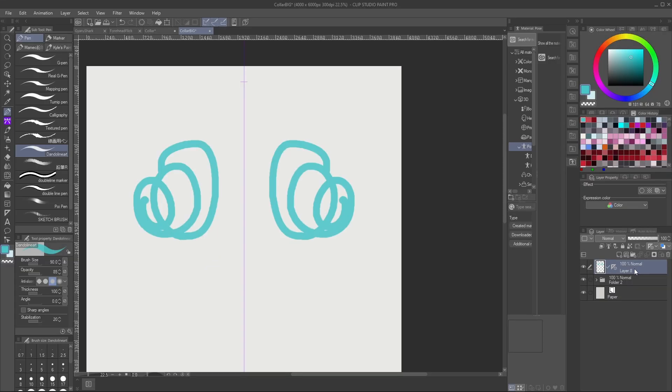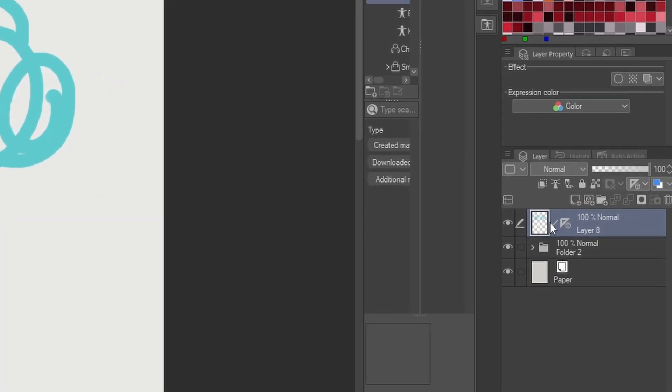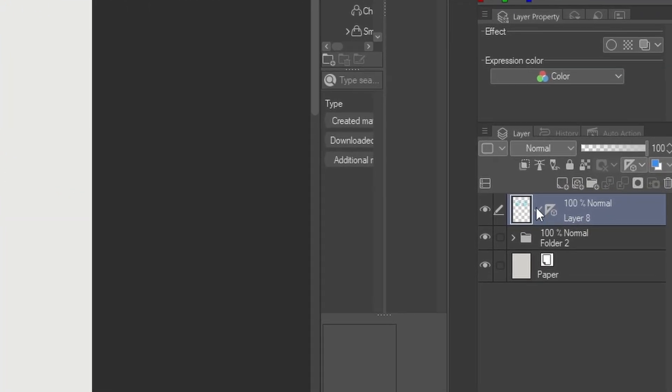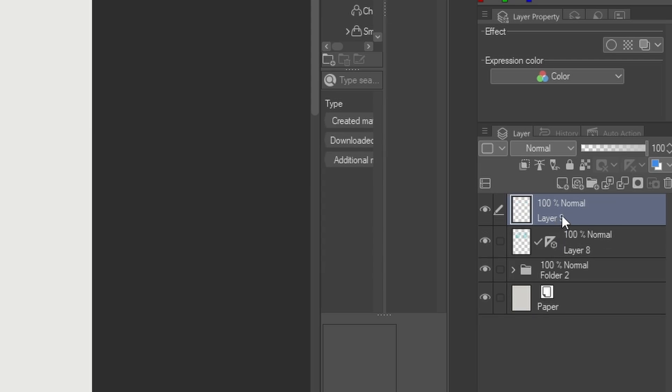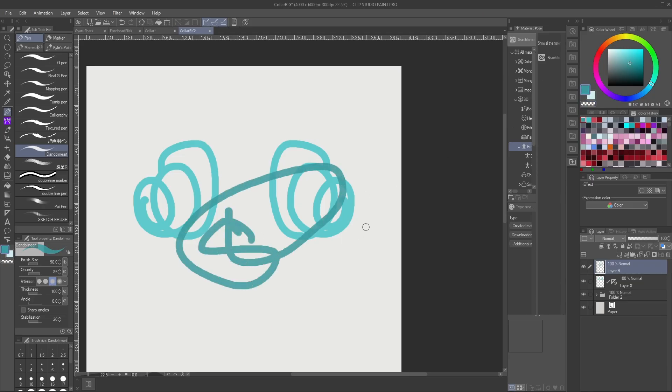Now, something to note is that the ruler is only going to be applied on the layer that it is connected to. So if I were to make a new layer on top of that, it is no longer being affected by the symmetry tool.